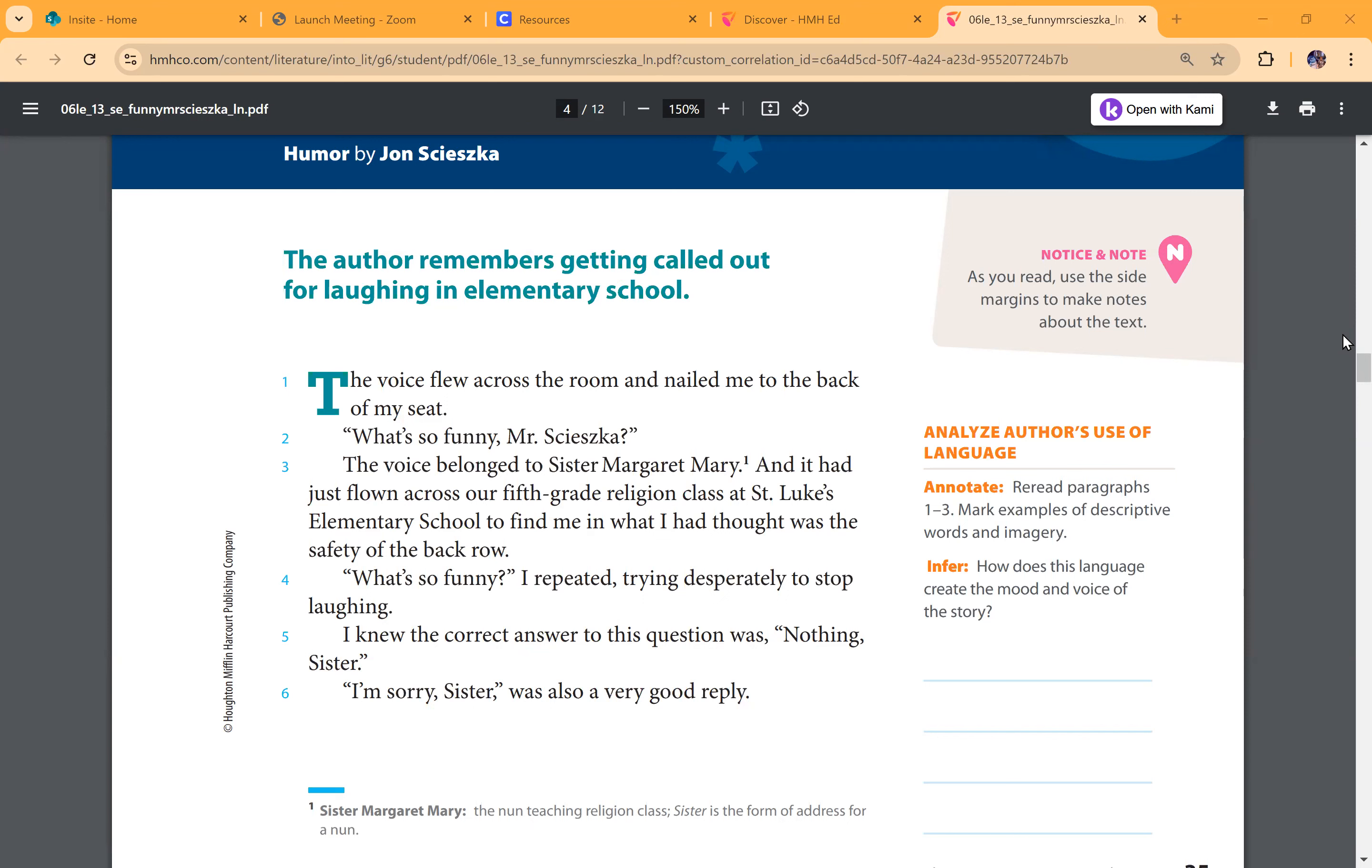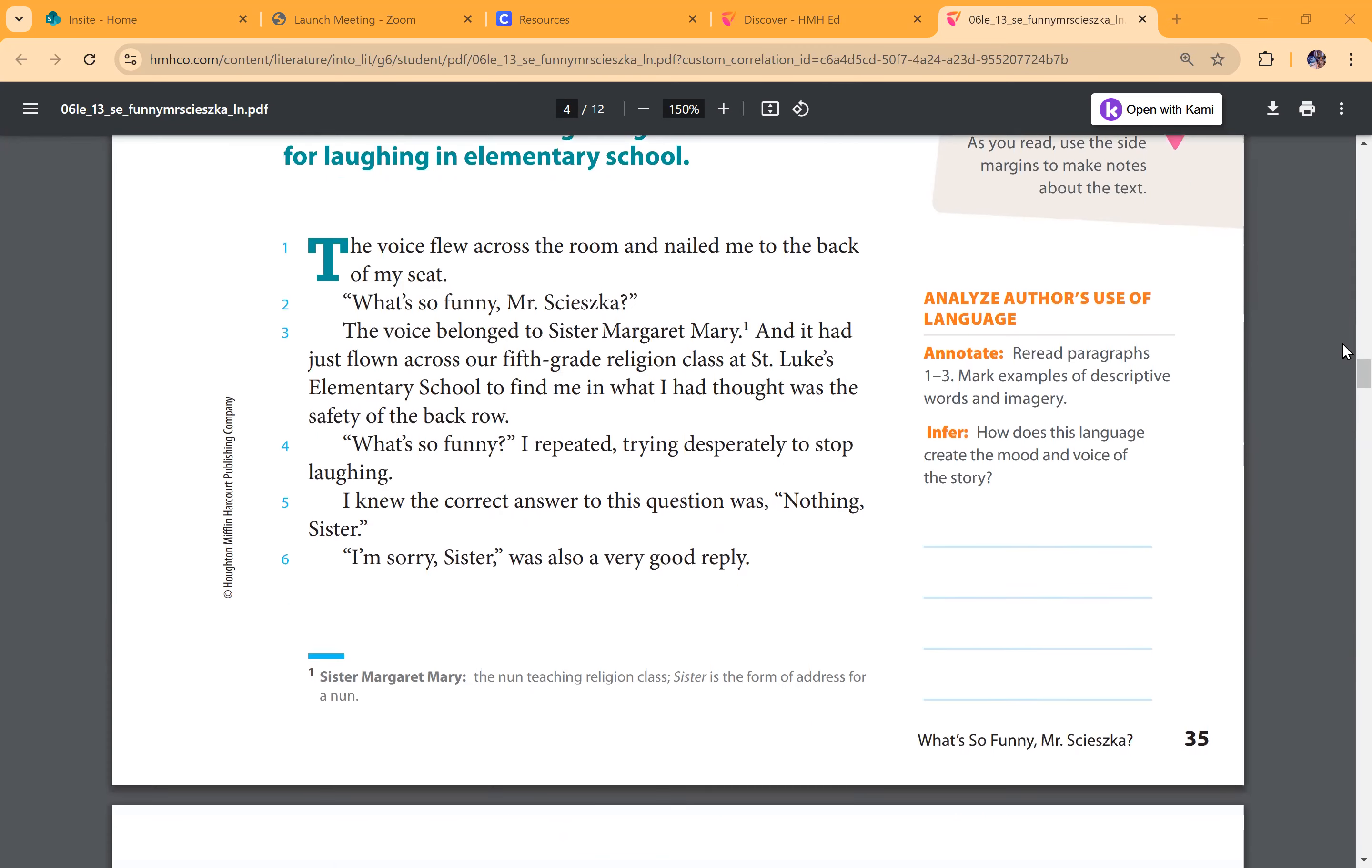What's so funny, I repeated, trying desperately to stop laughing. I knew the correct answer to this question was nothing, Sister. I'm sorry, Sister, was also a very good reply.